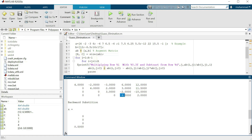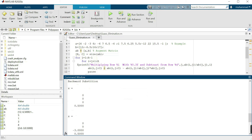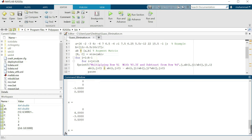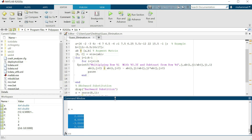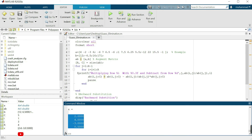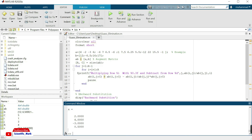From the last equation we get the value of x4. The results from back substitution are: x4 = 0.5, x3 = -3.0, x2 = 4.0, and x1 = 12. In the next video lecture we will discuss the Gauss elimination method with pivoting. Thank you so much for watching — please subscribe to channel scientific_math for more videos.